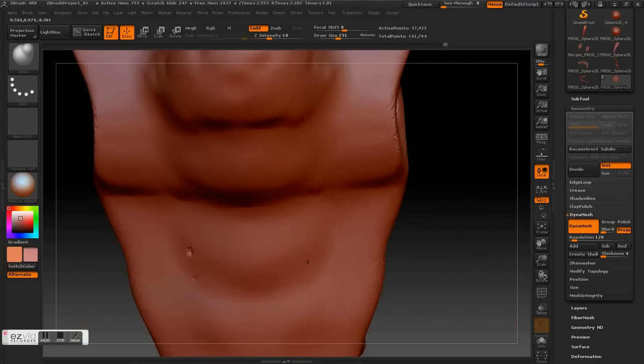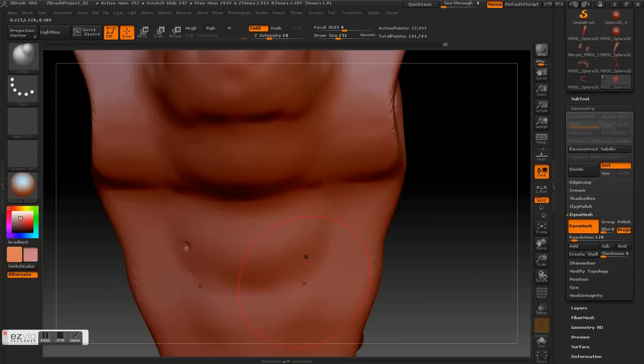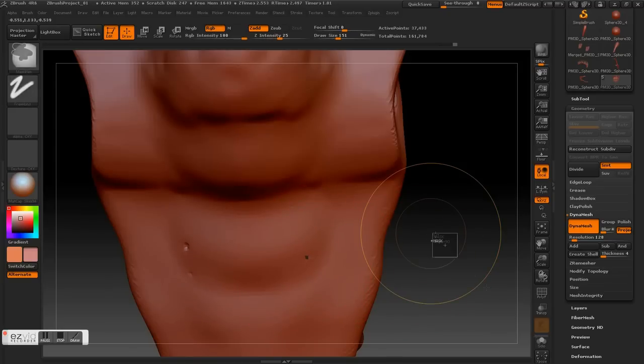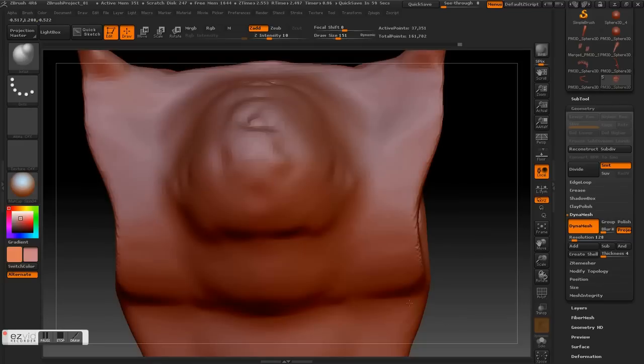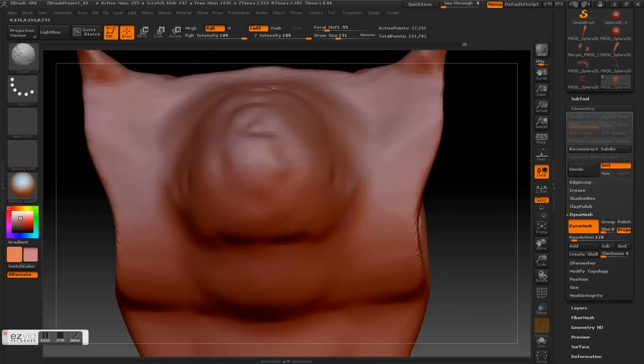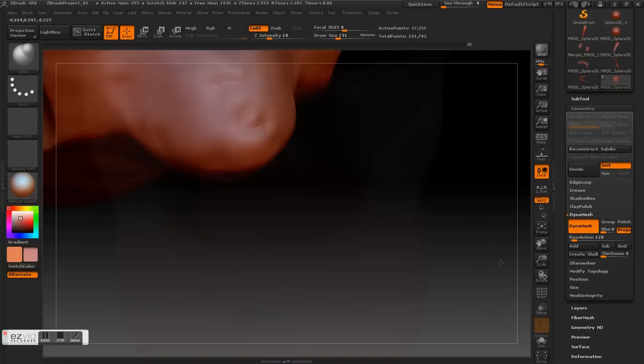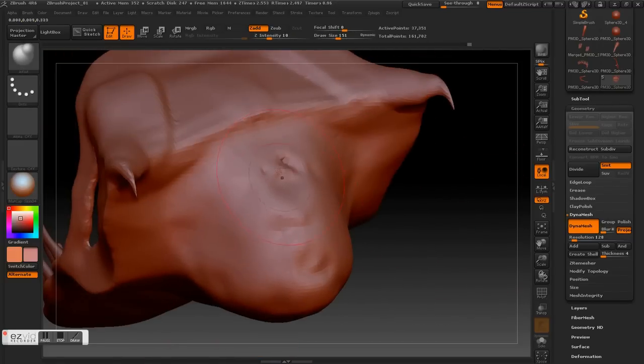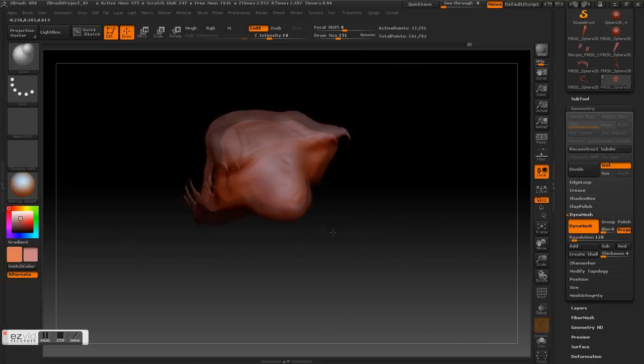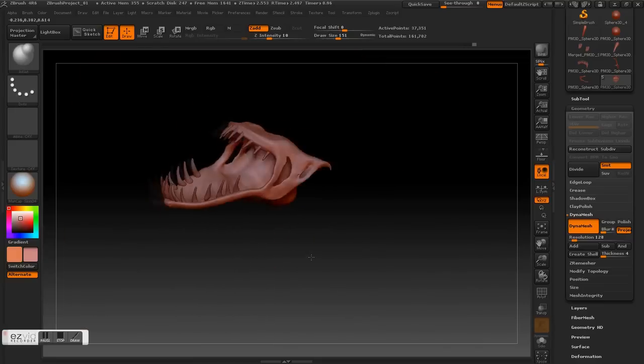That's looking good. Okay. Inflate, Dynamesh, and smooth. There we go, we just fixed this geometry. Bad geometry we had, now it's fixed.